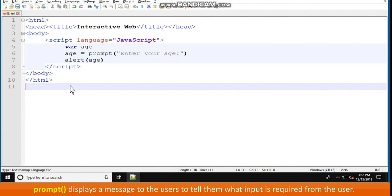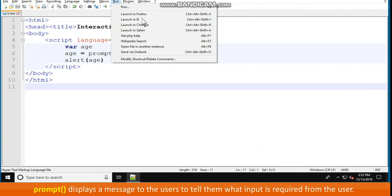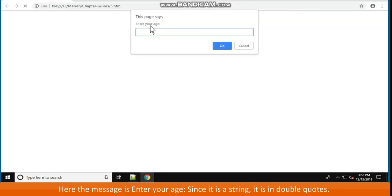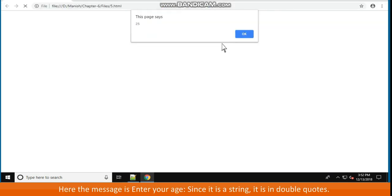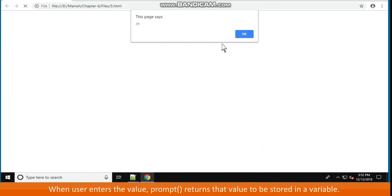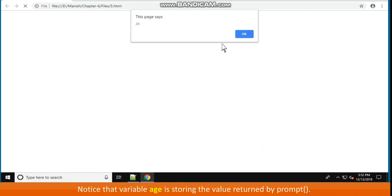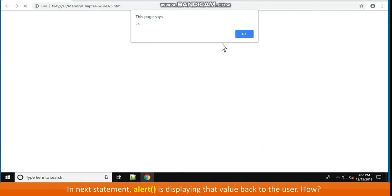Prompt displays a message to the users to tell them what input is required from the user. Here the message is "enter your age". Since it is a string, it is in double quotes. When the user enters the value, prompt returns that value to be stored in a variable. Notice that variable age is storing the value returned by prompt. In the next statement, alert is displaying that value back to the user.